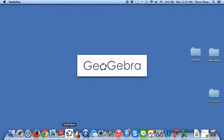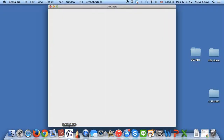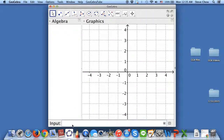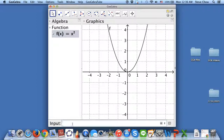I wanted to show you how we can do Rectangle Sums on GeoGebra. So first of all, let me just enter a function right here — f(x) = x². Here's a parabola, and let me focus on the interval from 1 to 2.